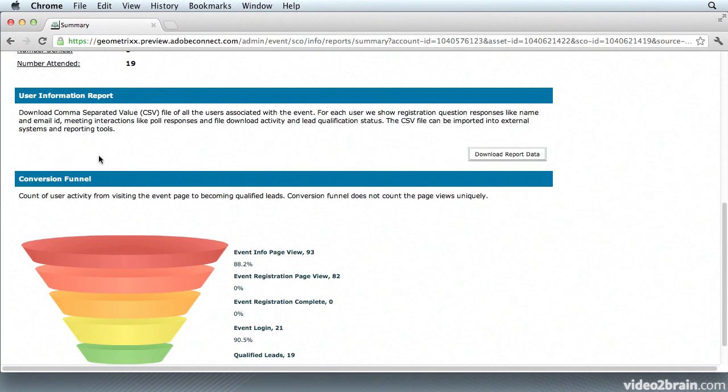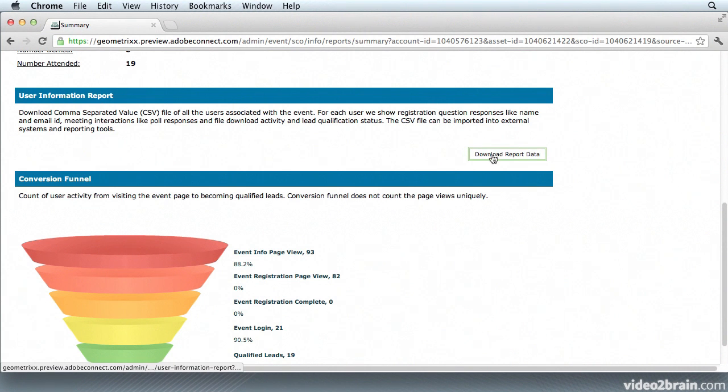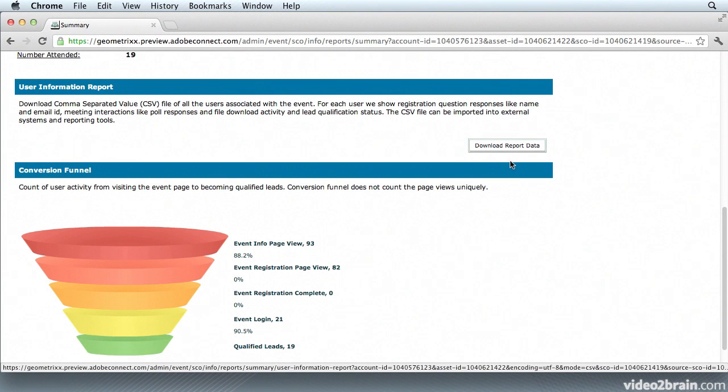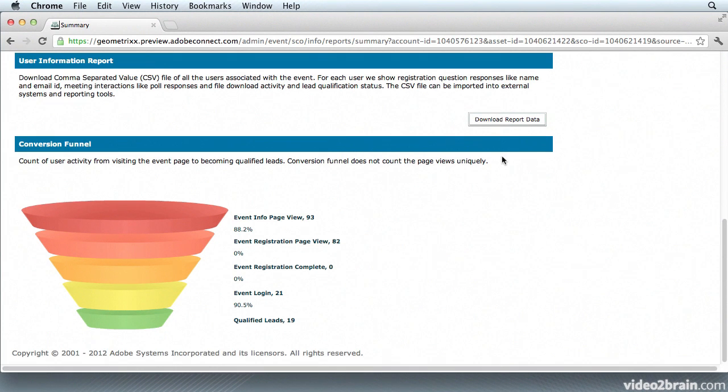Just below that is the user information report. You're going to find this in a variety of places throughout the Analytics section because you can always download the report data as a CSV file and then open it in Excel. Finally, down here at the bottom is the Conversion Funnel. This allows me to track the flow of registrants and determine which ones are qualified leads.